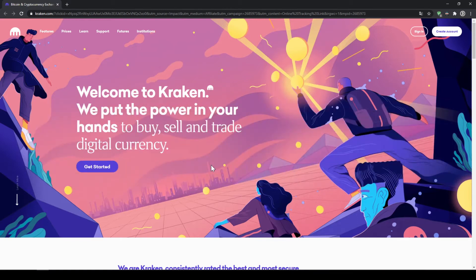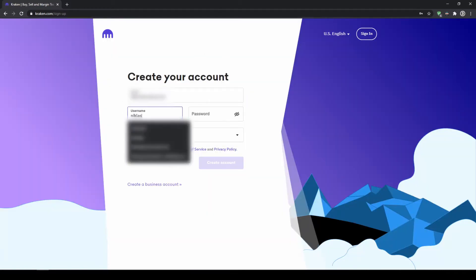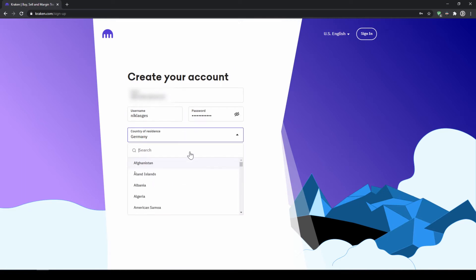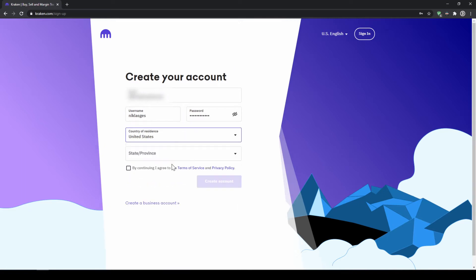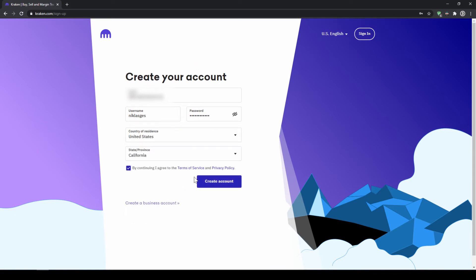Once you're here, let's click on Get Started. We will get to this page where we now have to enter our email address, give ourselves a username and a password, and then finally choose our country of residence. And after that, choose our state. I'll agree to the terms of service and click on Create Account.